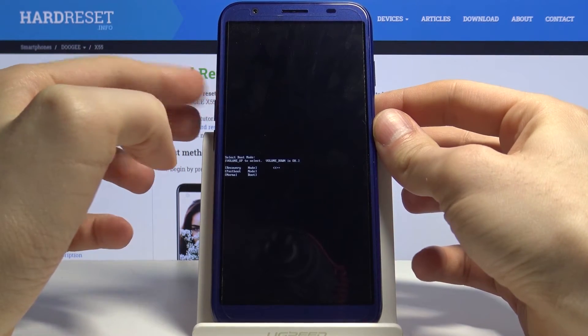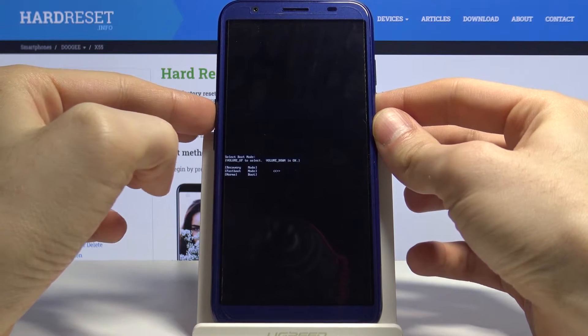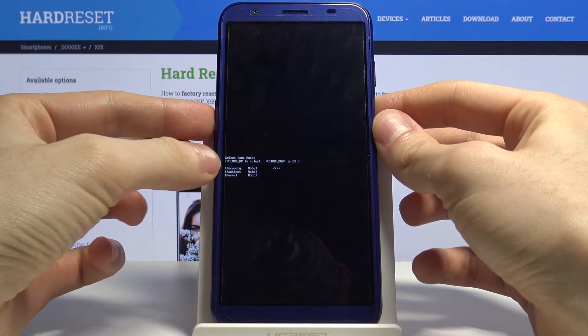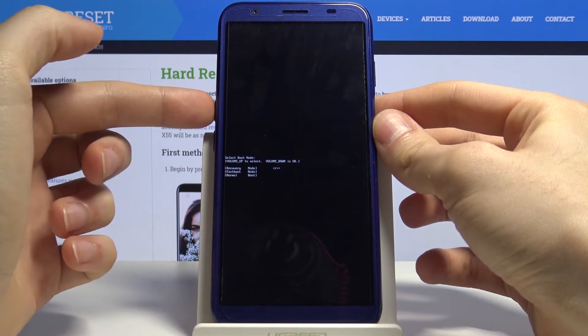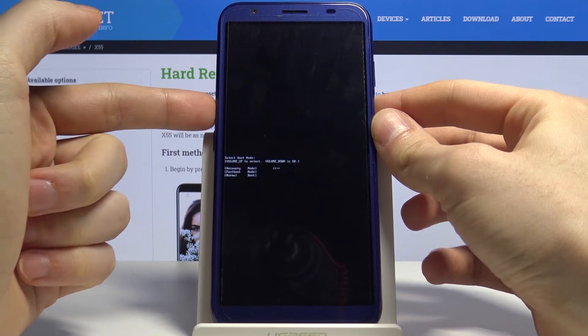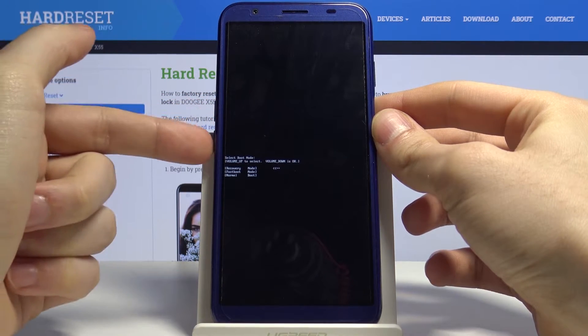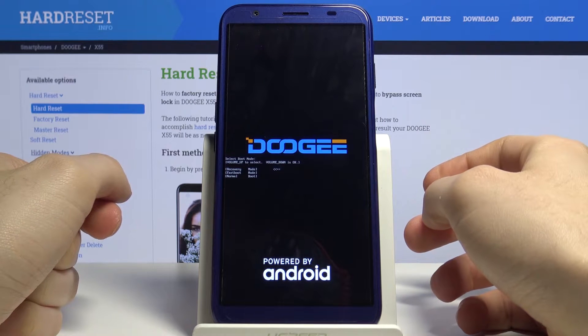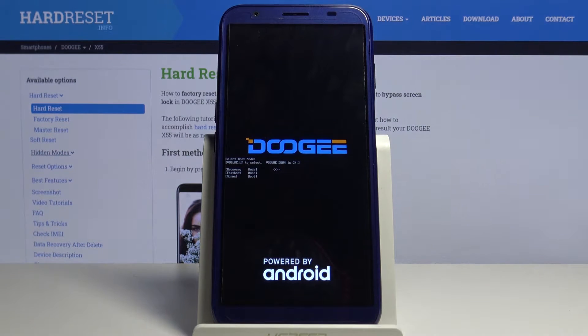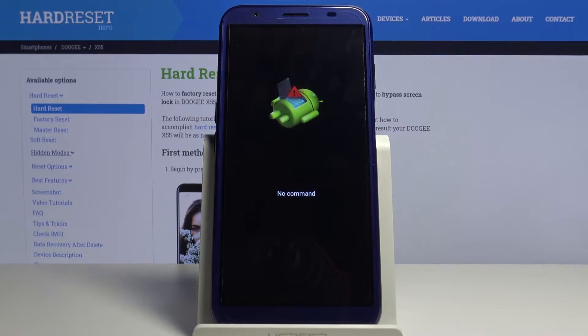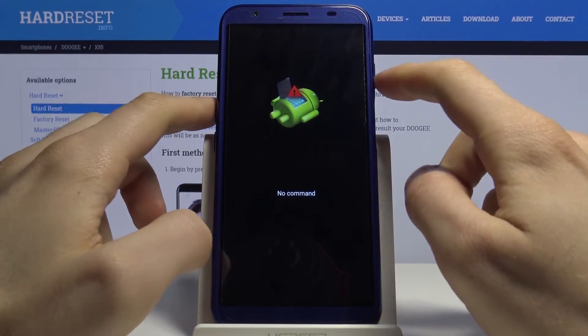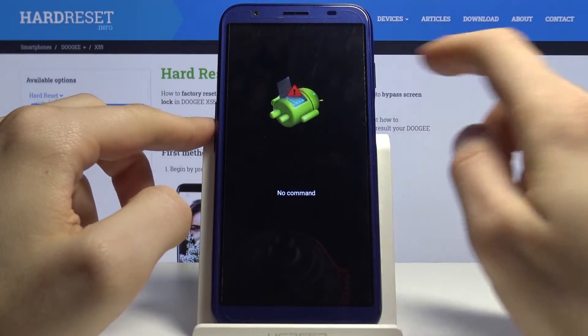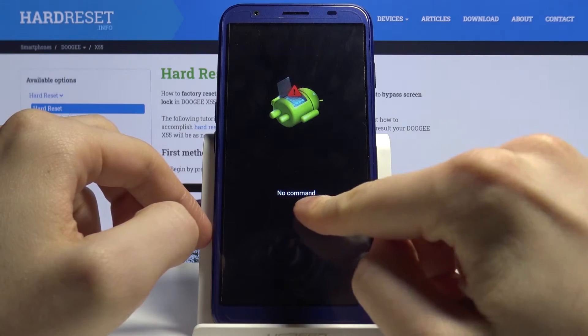And here you have to select the first option, recovery mode, using volume up key to navigate to it and volume down key to select it. Just tap on it when you see the Android robot icon on screen and the no command message under it.